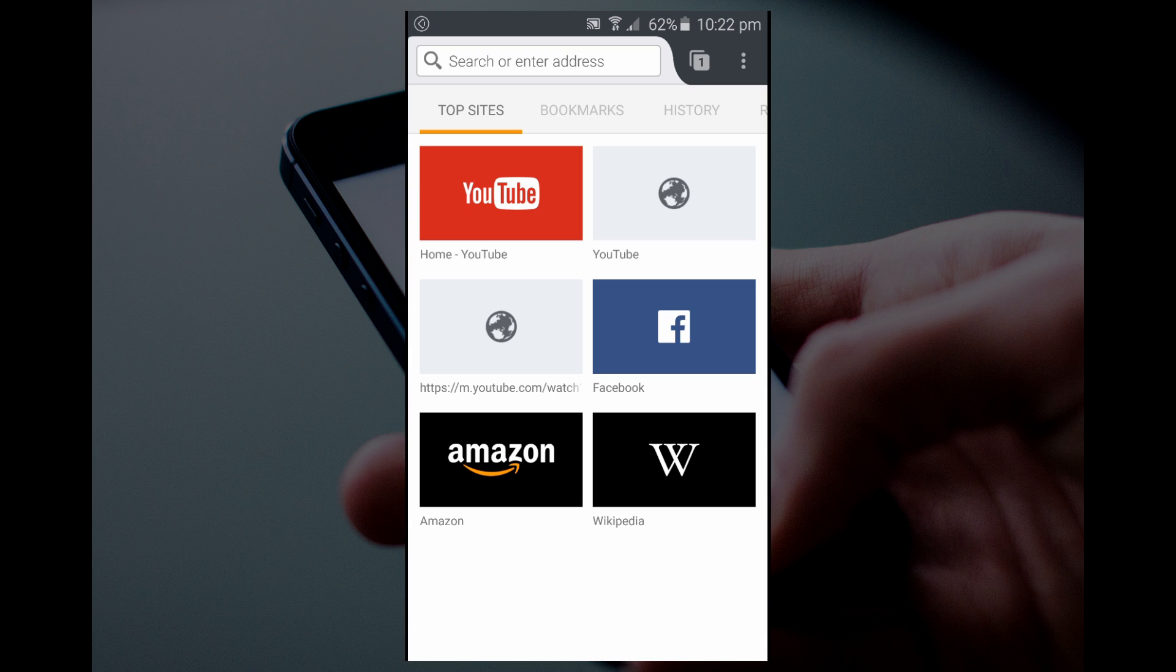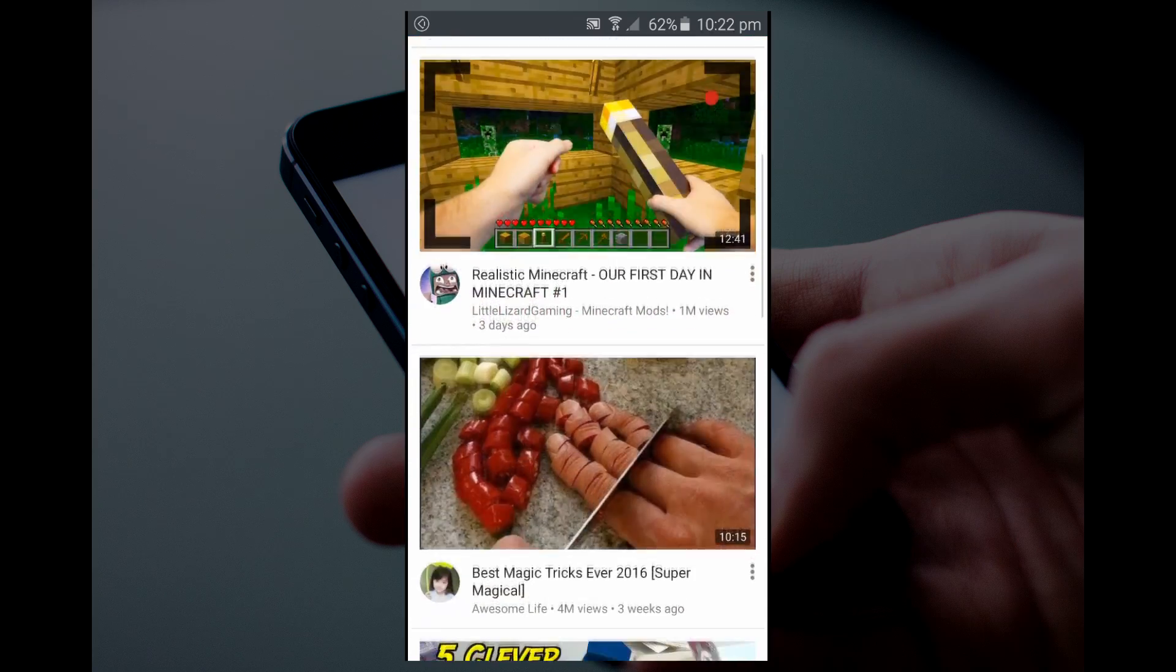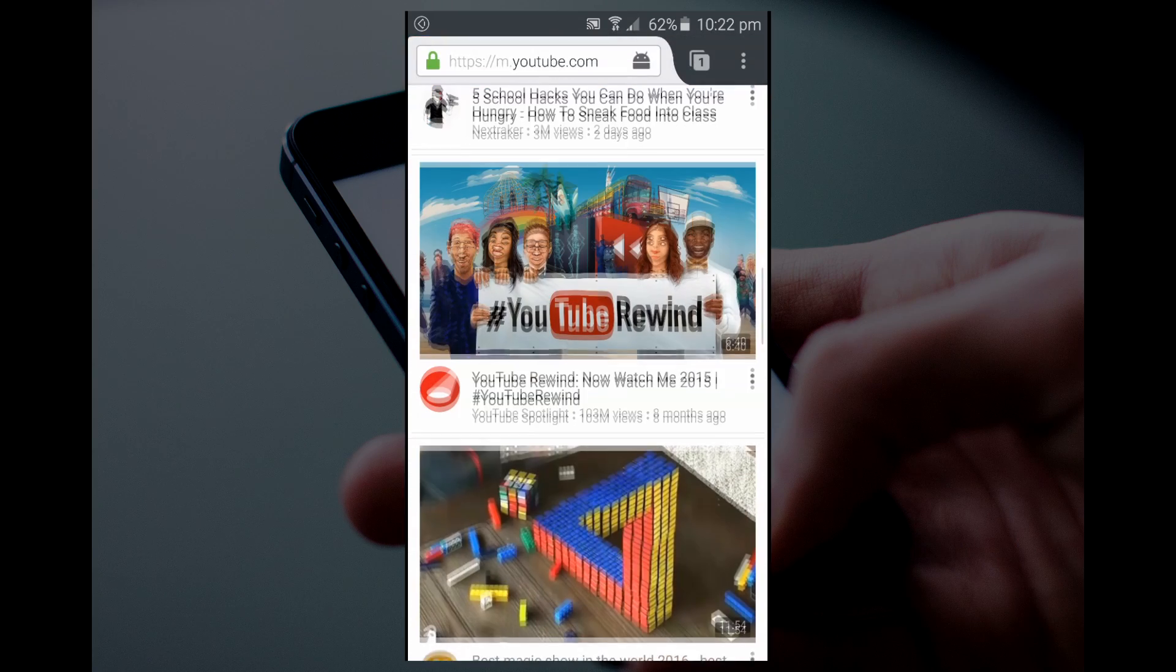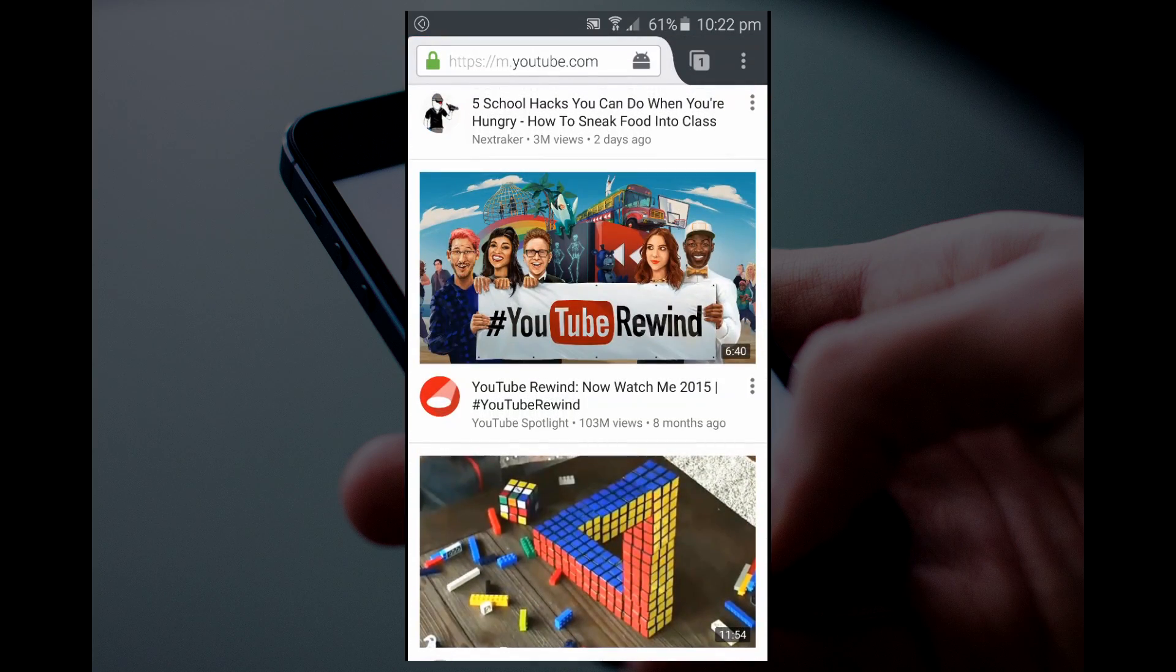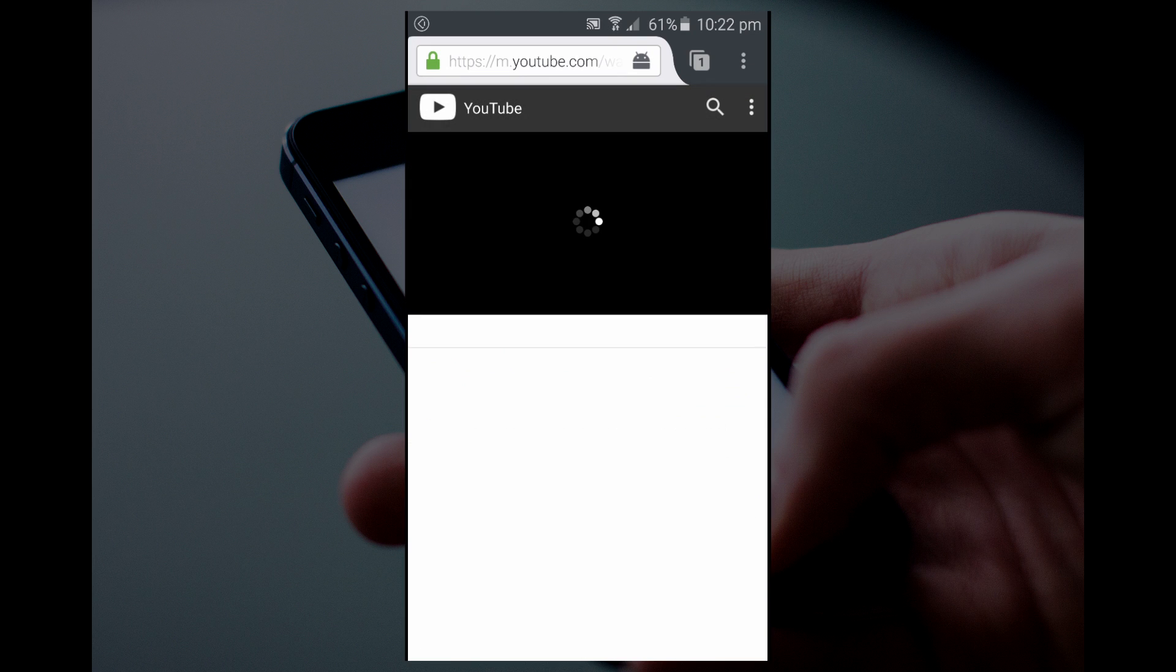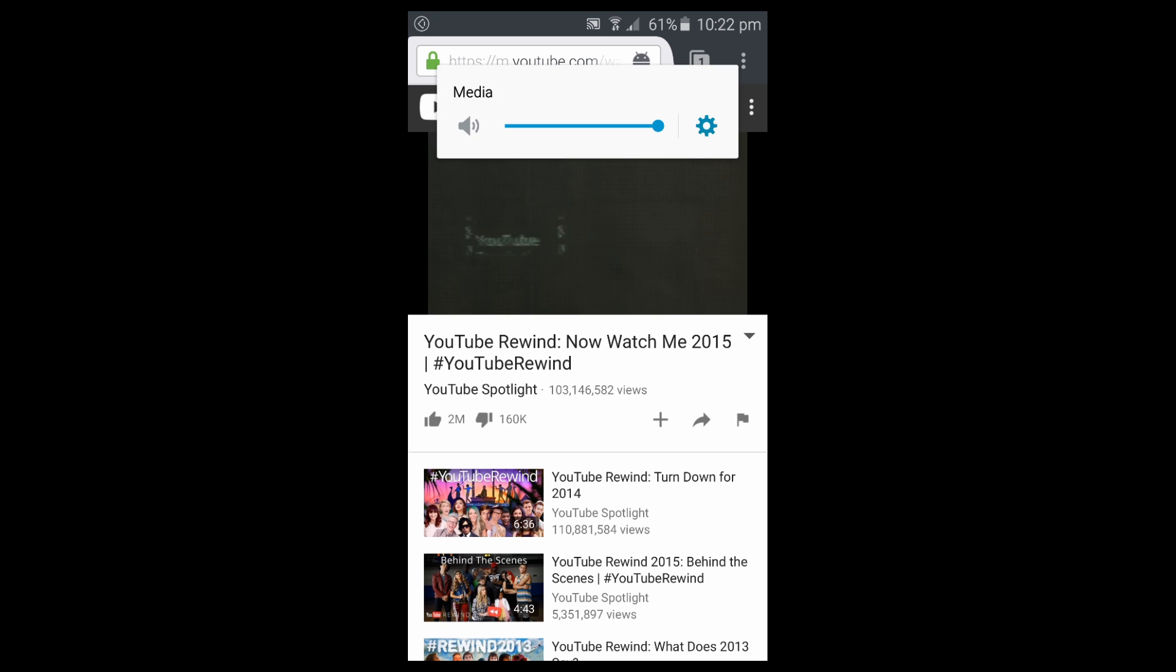After it's open, just go to YouTube and open the video that you want to minimize or still want to listen to while the app is minimized. Open the video, and as you can see, the app is playing the video.